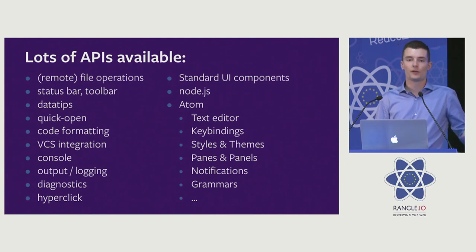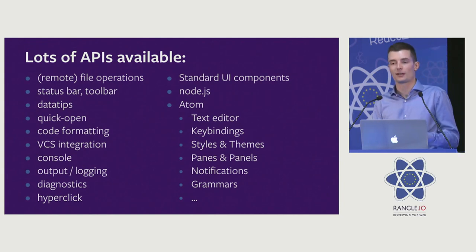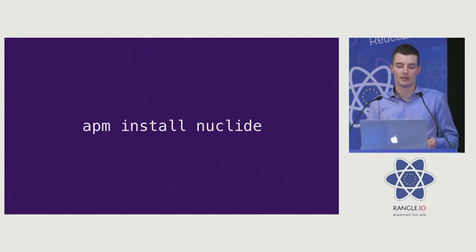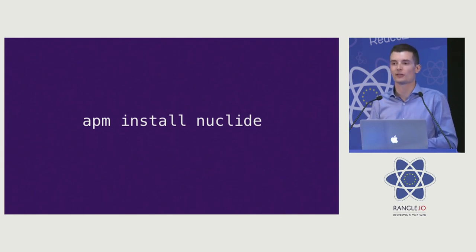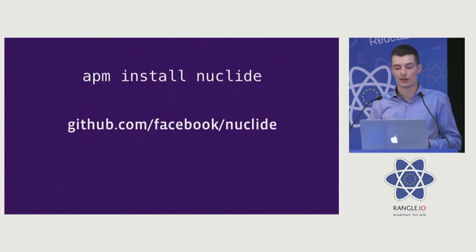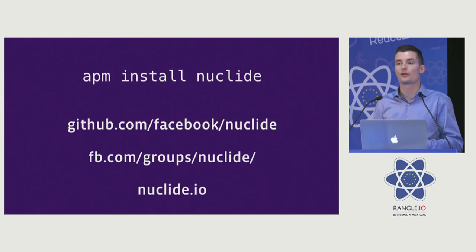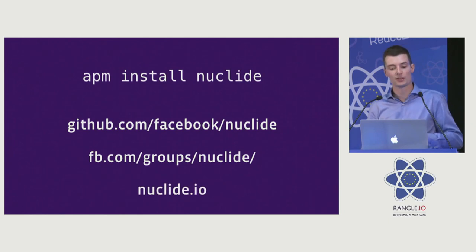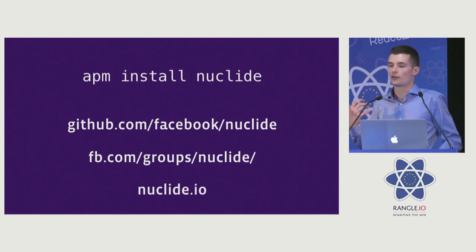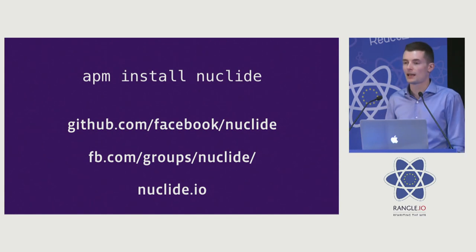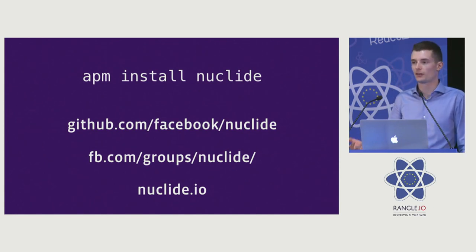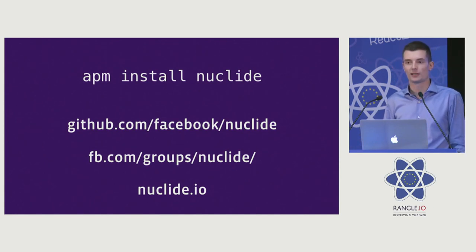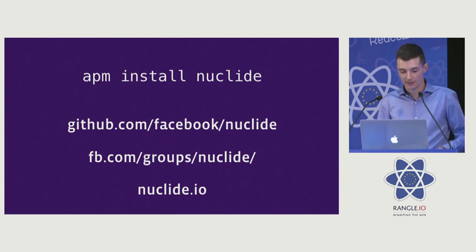Even if you don't want to extend it and just use it to be more productive in JavaScript, I recommend you check it out and let us know what you think. APM install Nuclide or you can install it from the Atom packages view. Also check out our Facebook group and docs page on Nuclide.io. And lastly, it's open source. If you guys want to contribute or check it out, feel free to do that. And definitely let us know what you think. Thank you.